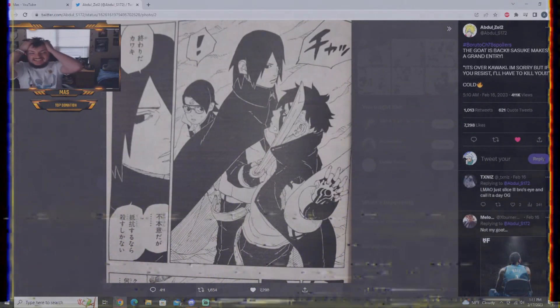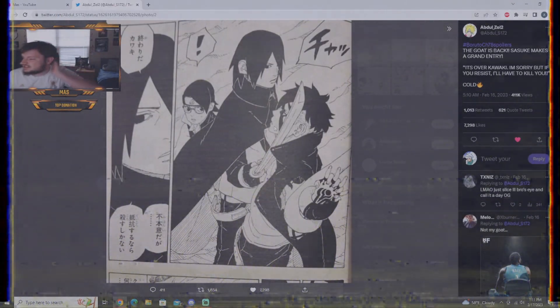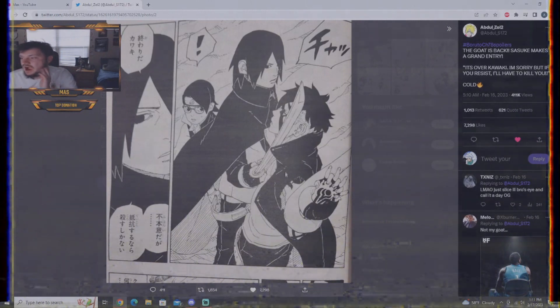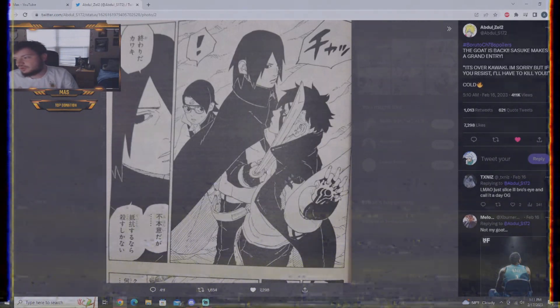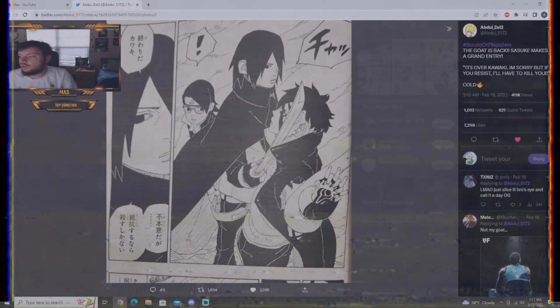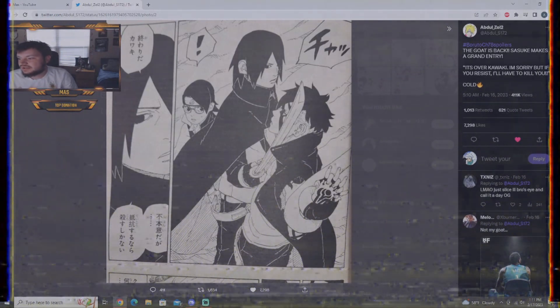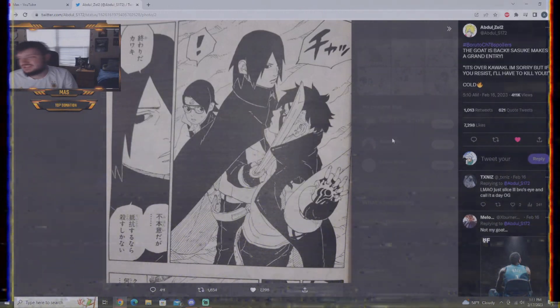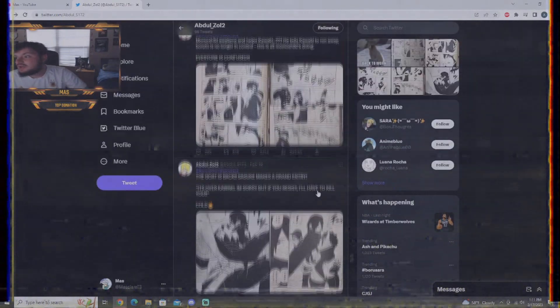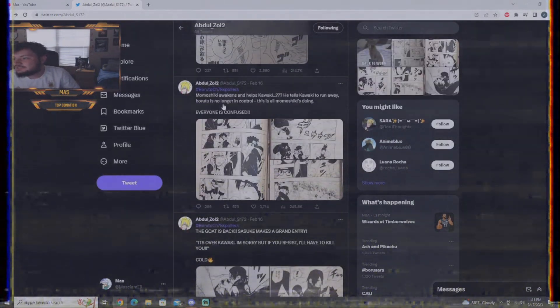Sasuke, dude, this is crazy. When I first saw this, I honestly thought that Kawaki was going to use his ability and just, like, put a hole through Sasuke right here. But, since he's in Shadow Paralysis, he kind of can't. But, Sasuke is back.